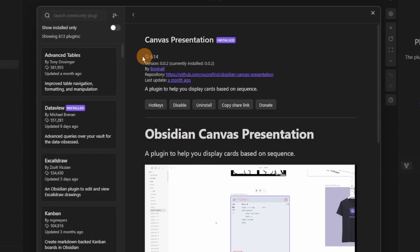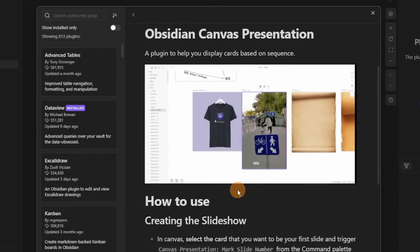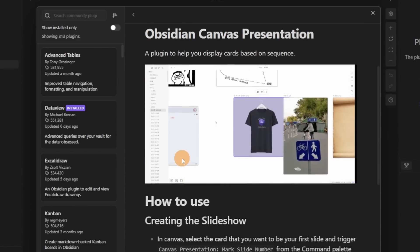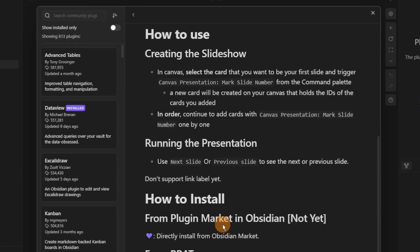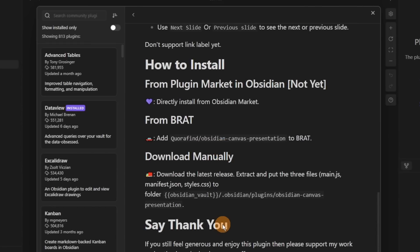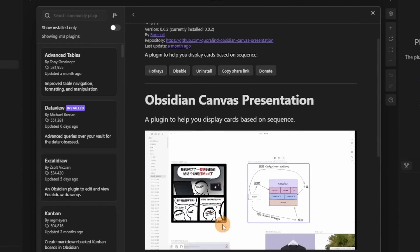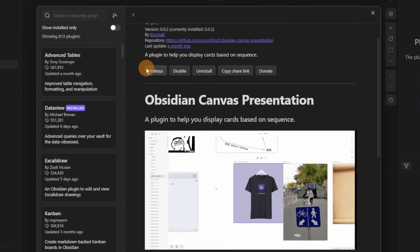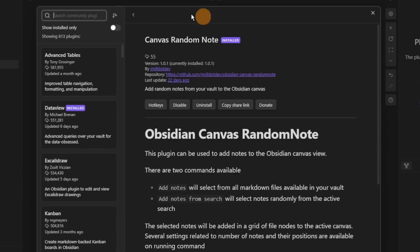Then we have the Canvas Presentation plugin. I personally couldn't get this to work, but what it does is create an index card inside your canvas and then you can go between slide 1, 2, 3, 4 — whatever you've numbered those files — and it does this using commands from the command palette that it adds into your Obsidian.